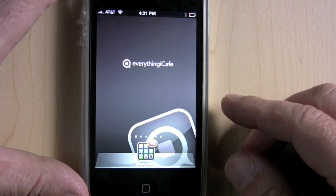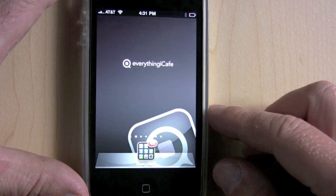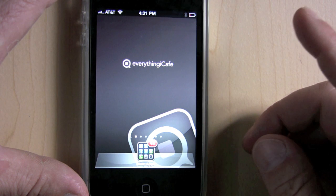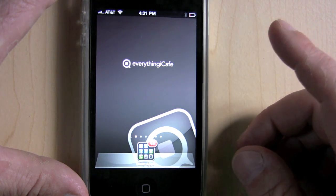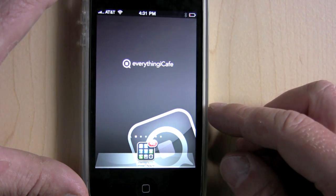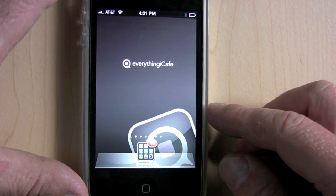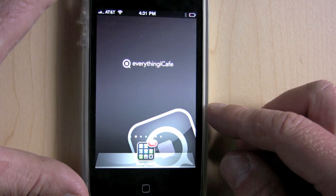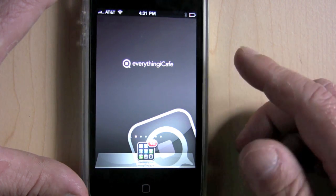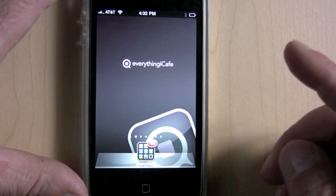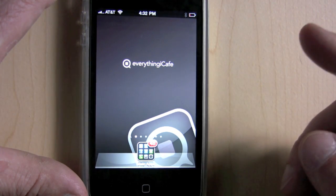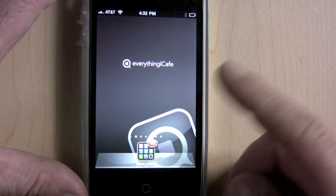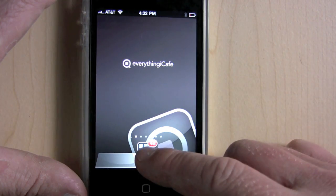I want to give you a quick look at our web app. You remember web apps — were they ever popular? Anyway, we've got a web app, it's actually pretty useful. So let's give you a quick look.